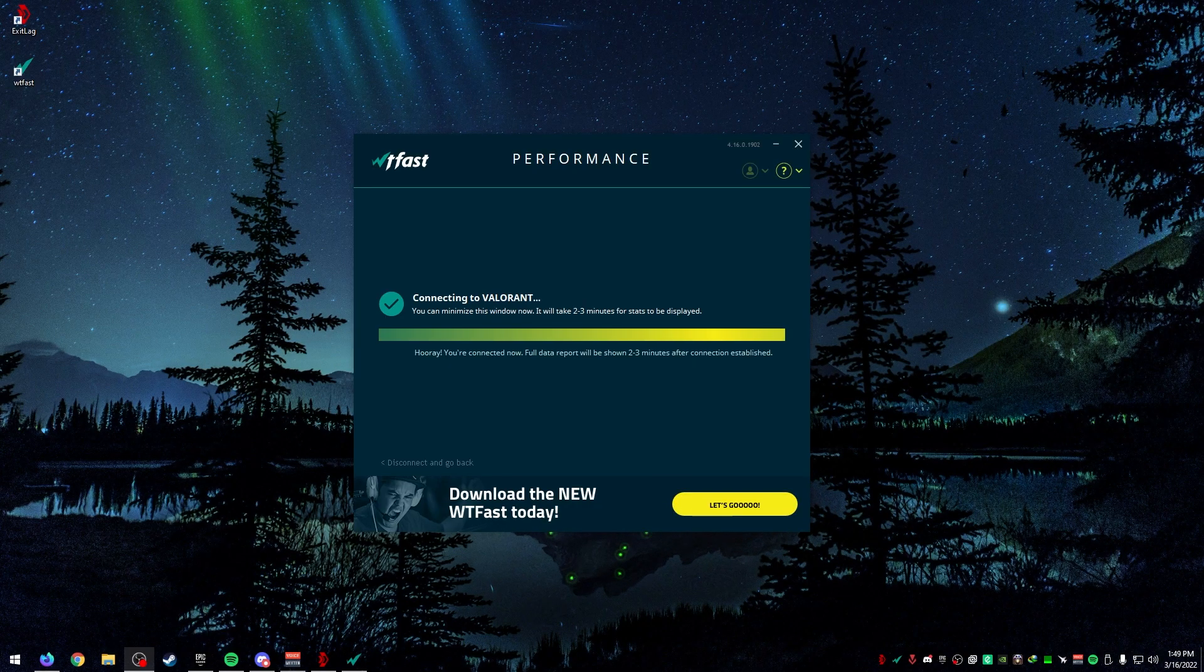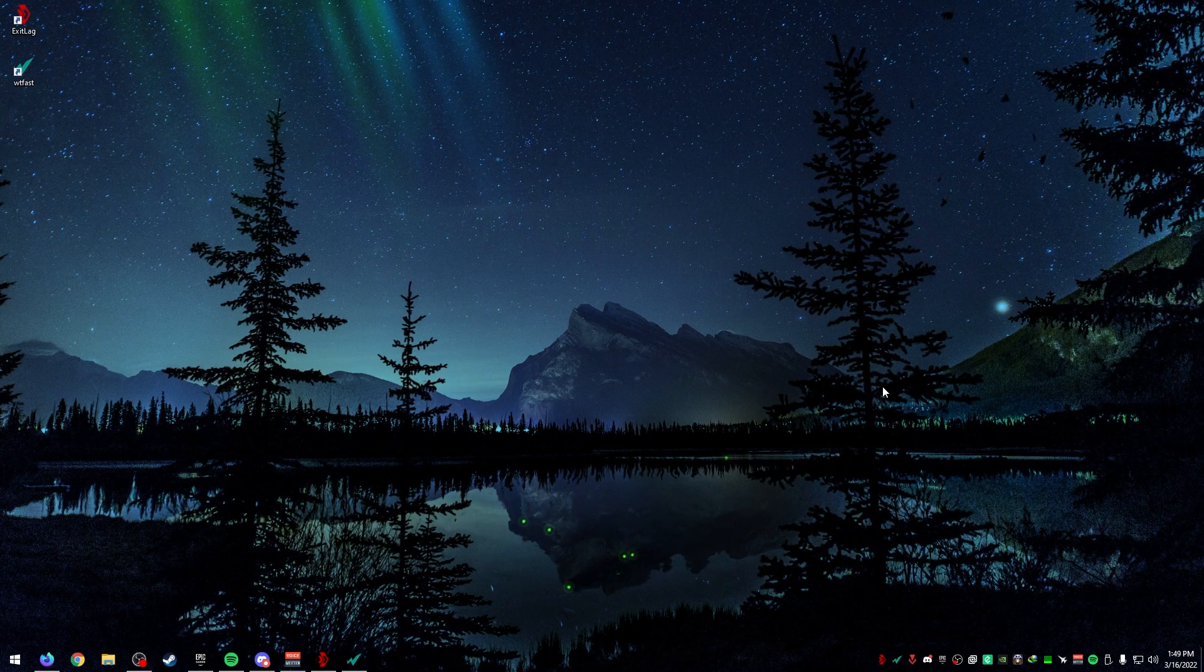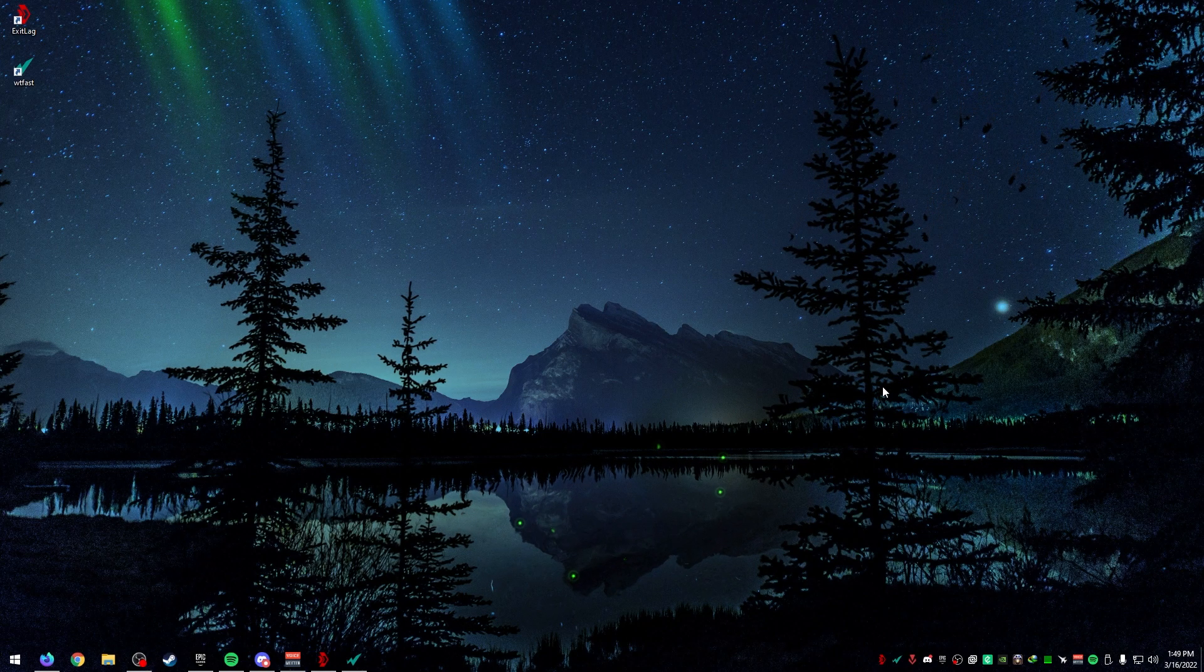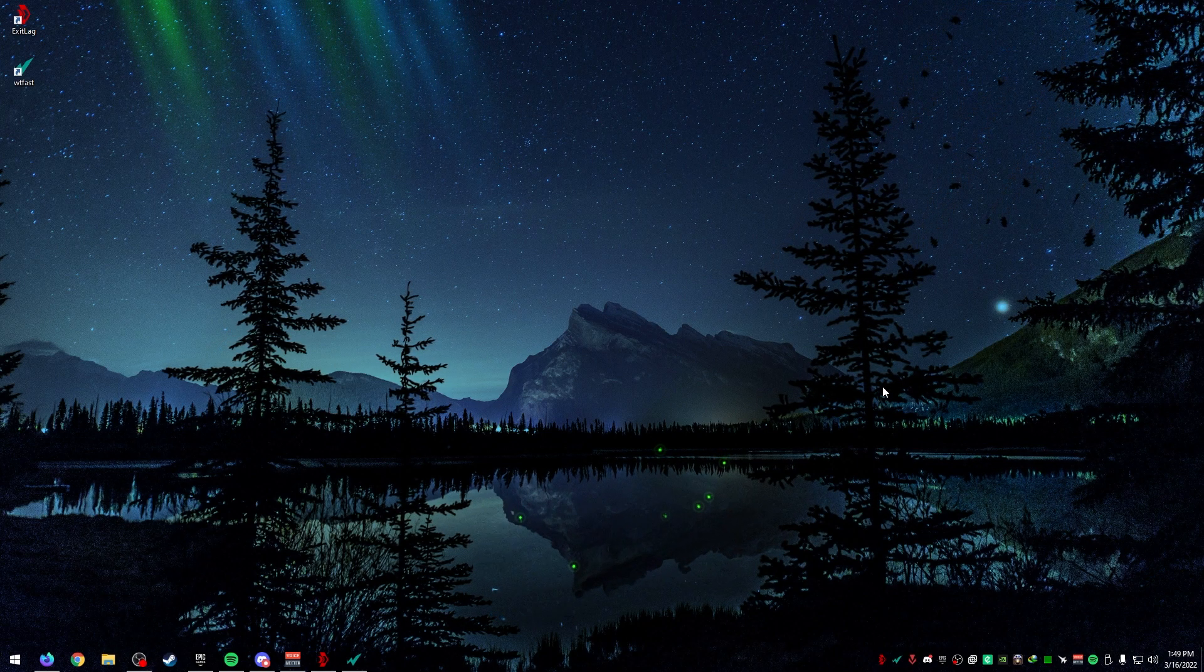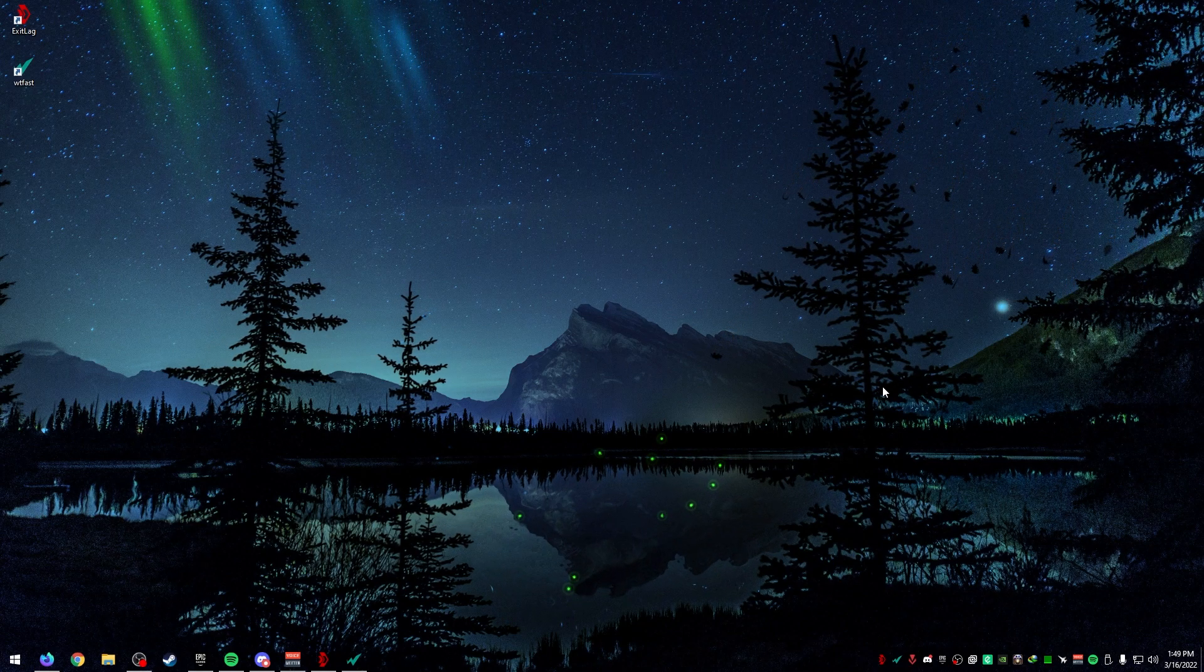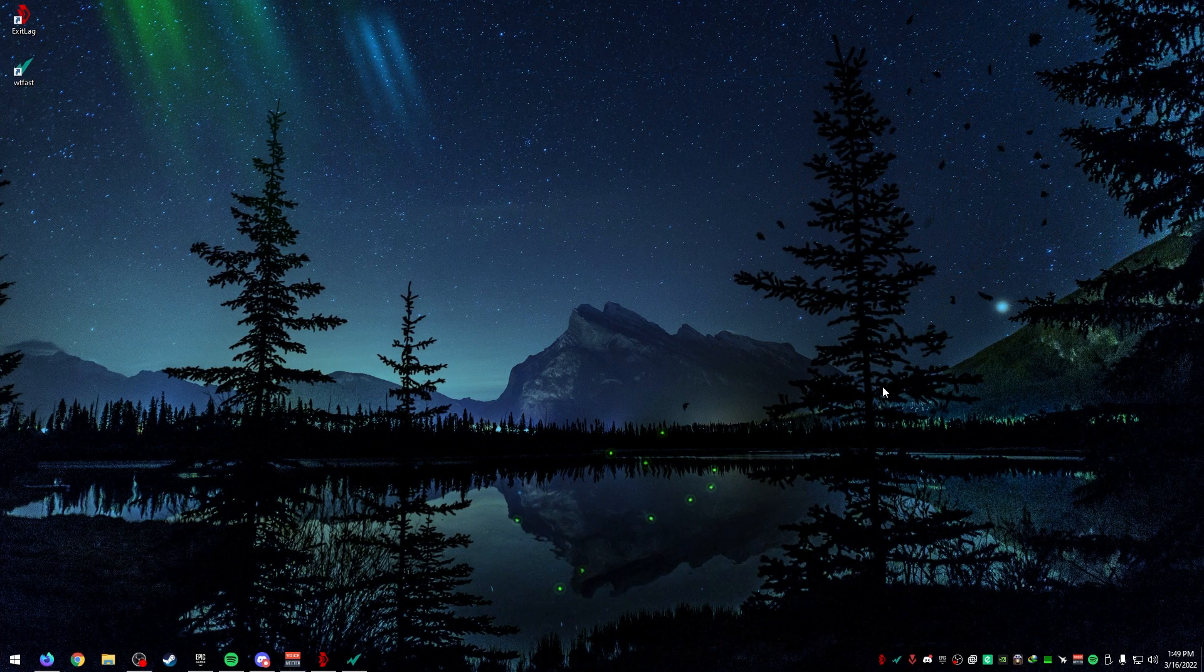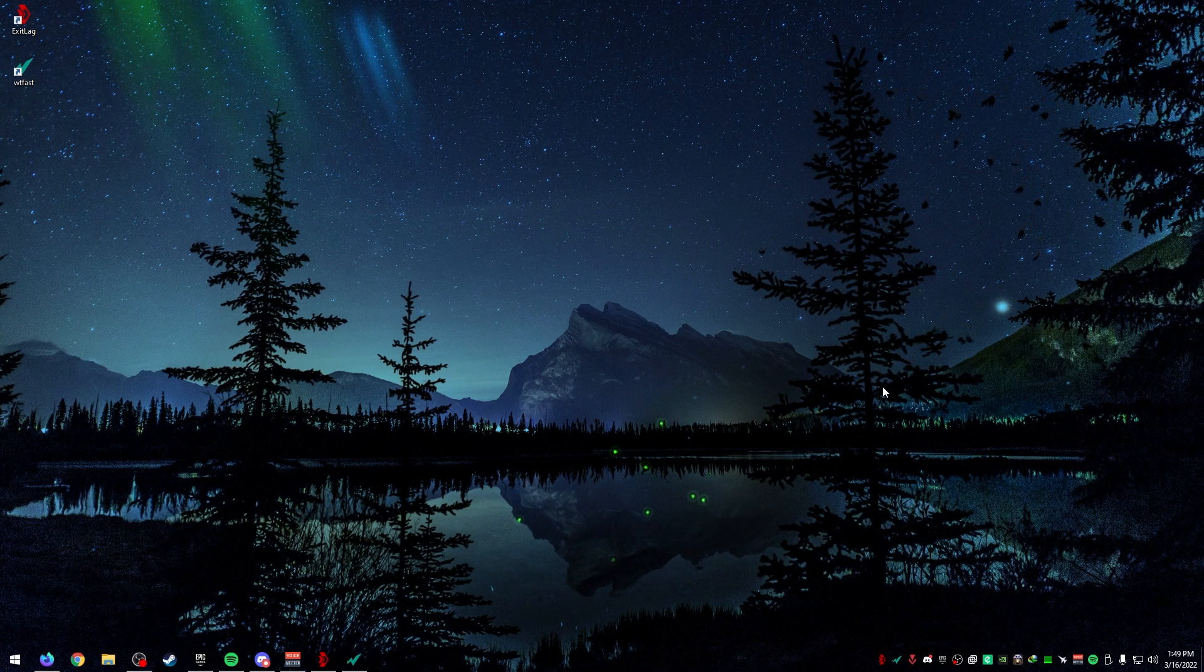I hope this helped you. I hope you're going to lower your ping. I'd recommend whichever one you want to try. For me, I think ExitLag is a better option than WTFast, but that's really up to you and how you want to figure that out.